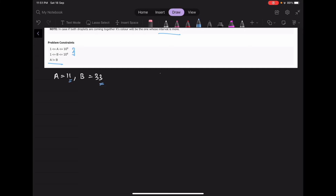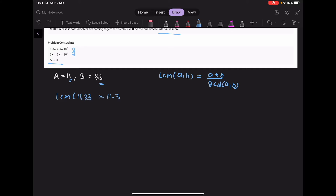We know that the LCM of any two numbers A and B is A multiplied by B divided by GCD of A and B. So LCM of 11 and 33 is 11 multiplied by 33 divided by GCD of 11 and 33. The GCD of 11 and 33 is 11, so the LCM is 33.